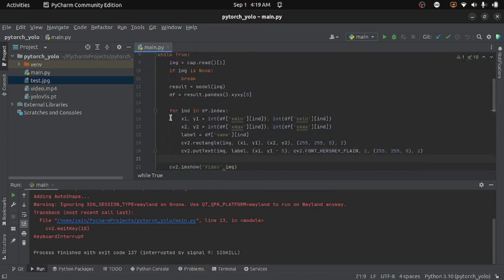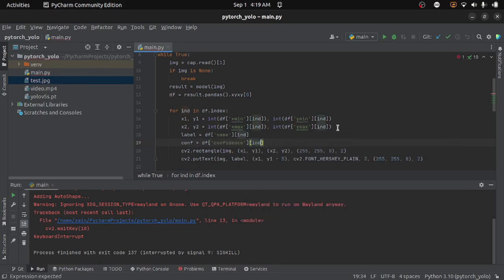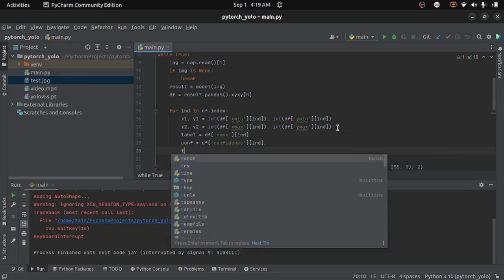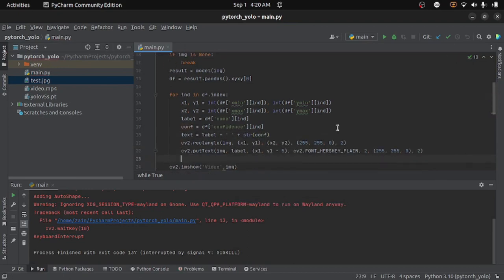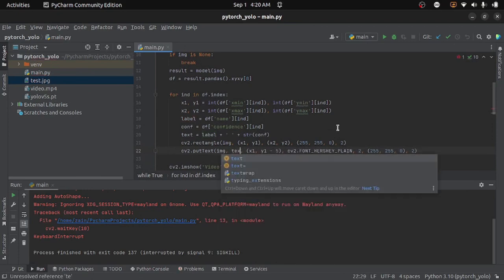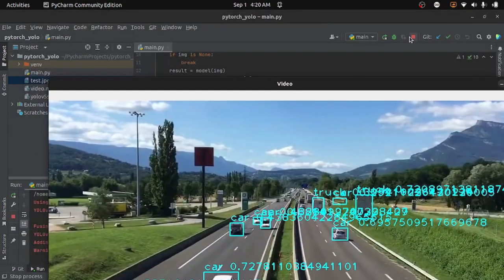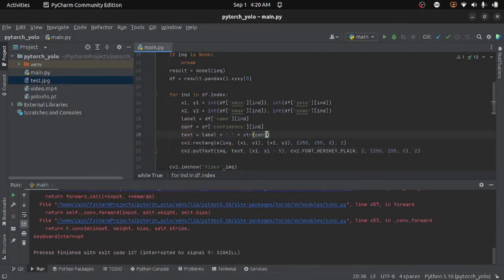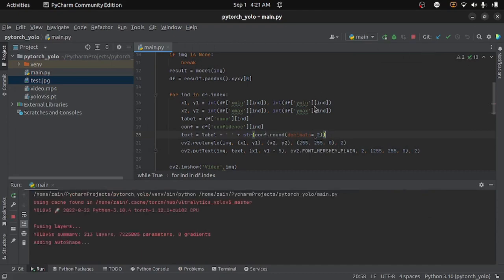We did not use the confidence value before, so let's use it this time. I will write conf equals to df['confidence'][n], then create a text variable as the label concatenated with the confidence value. I will also round off the confidence value to two decimal places. Then I will replace the label with text in the putText call. Running the code, here you can see the result — it is detecting objects but it seems very slow.